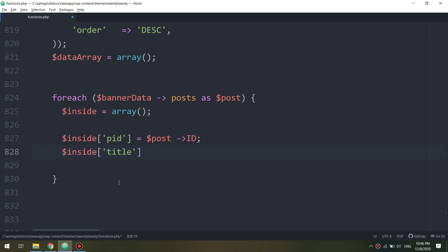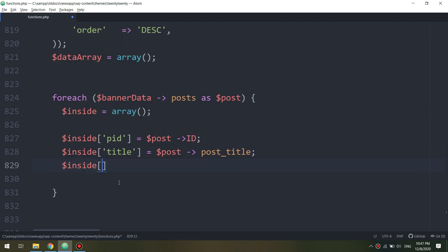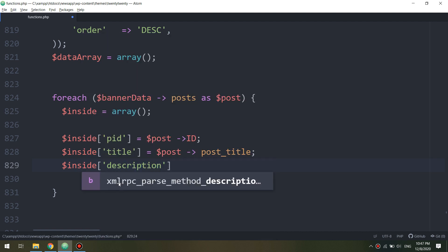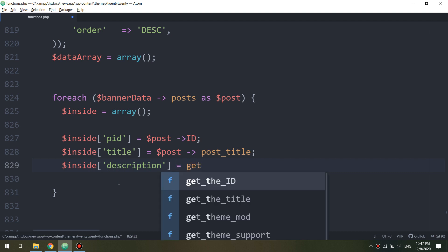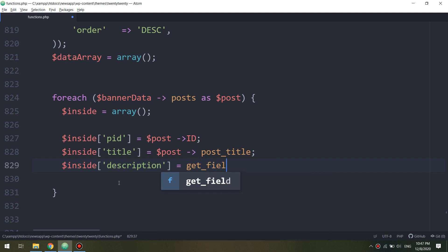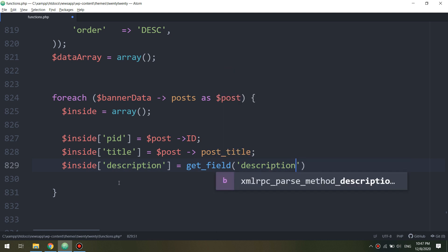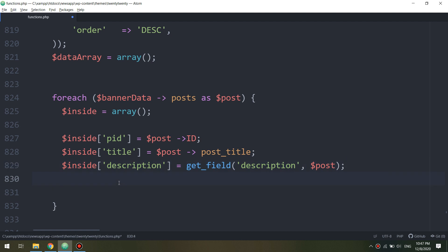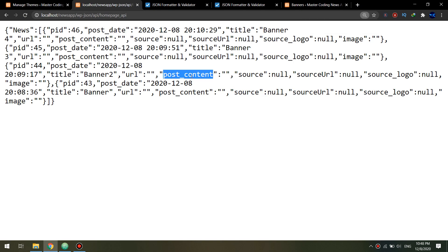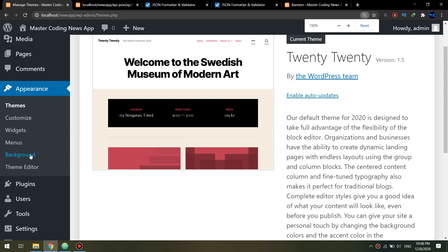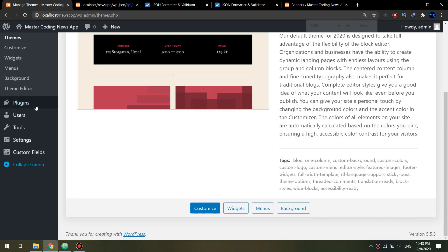We are going to get the post ID or banner ID using the post variable ID. Inside, we will put the title of the banner post variable, and the description. So till now we are getting the ID, the title, and the description. We also get the post line and we are getting the image URL or link — the banner link.